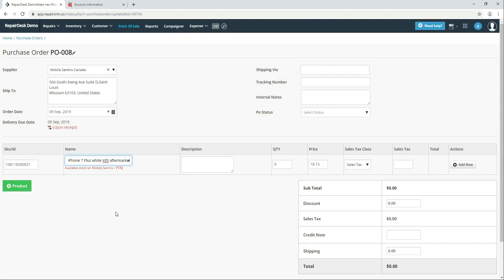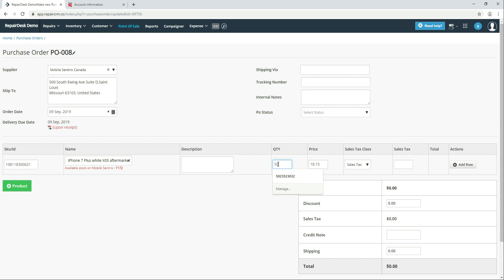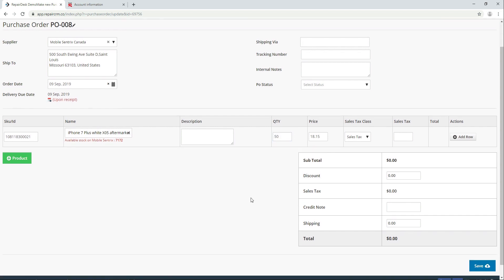In real time you can see inventory at MobileCentrics and part cost. Then you can enter the desired quantity and then click add row.